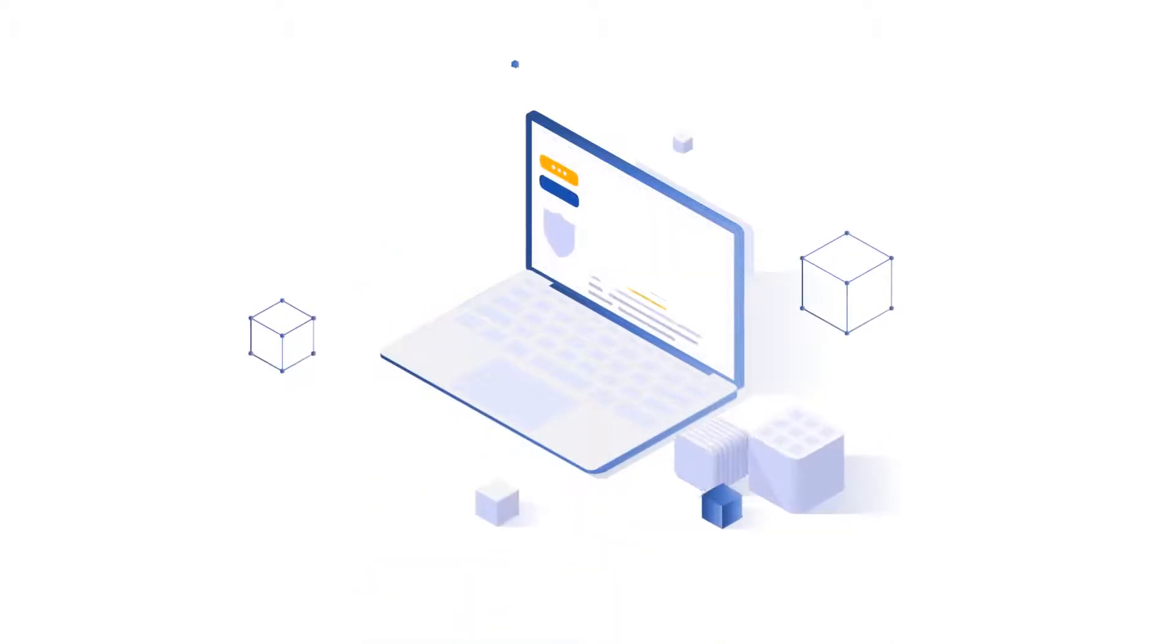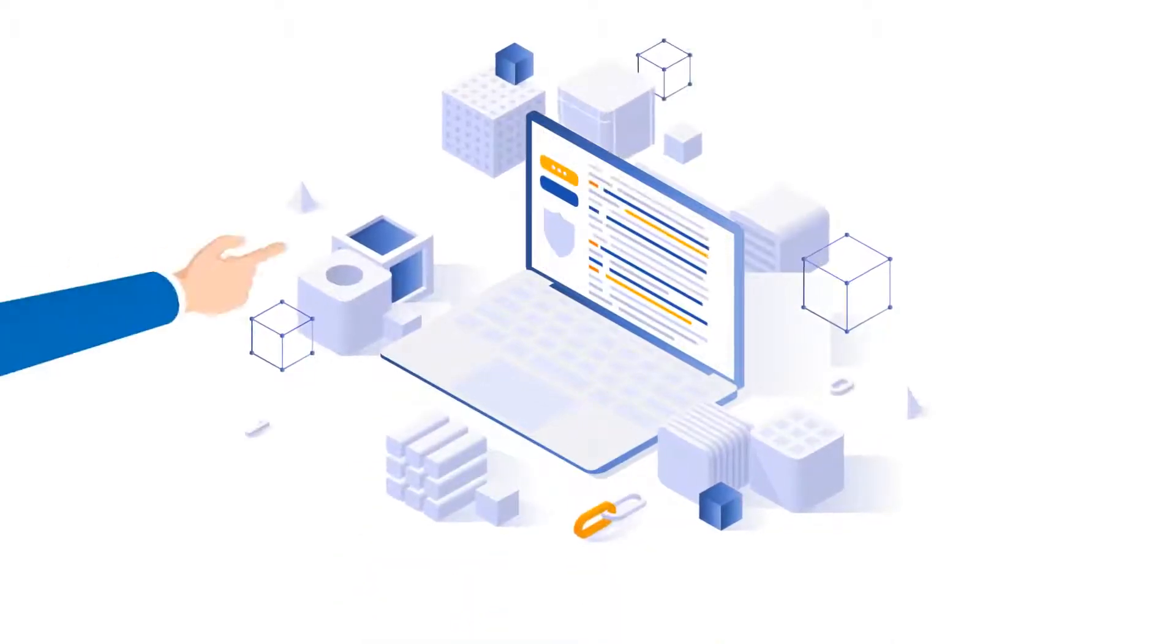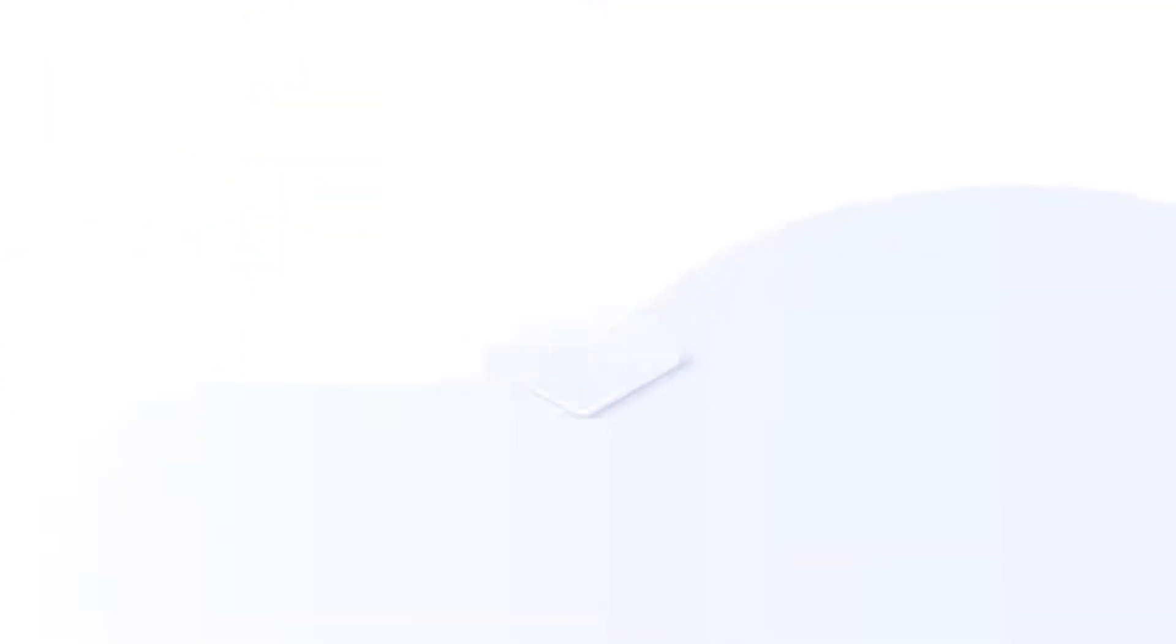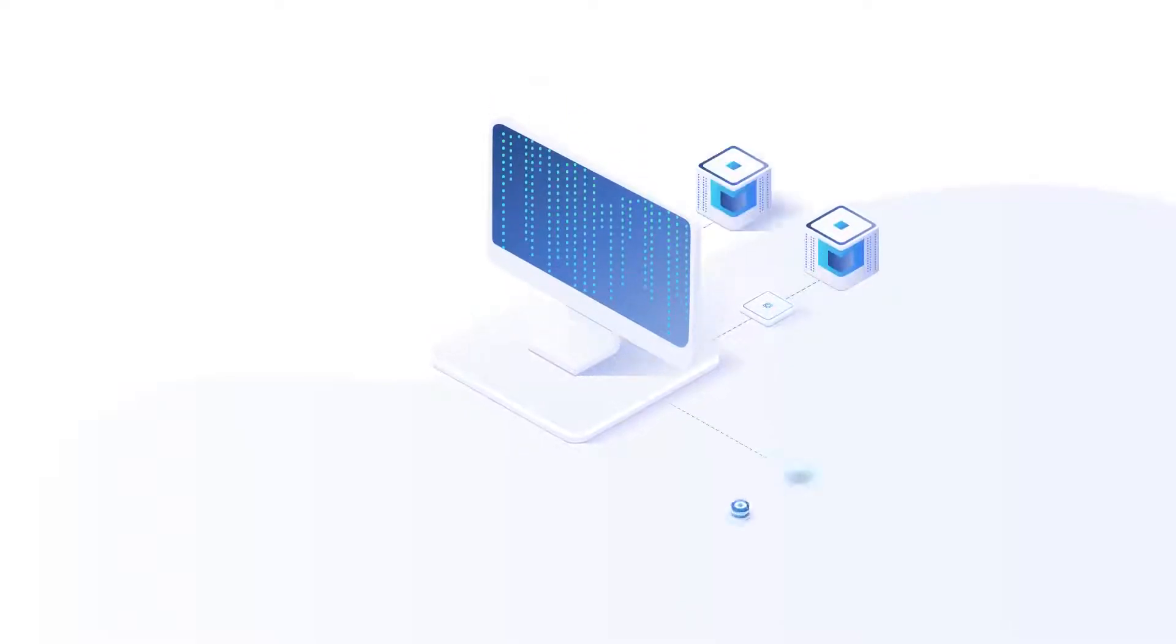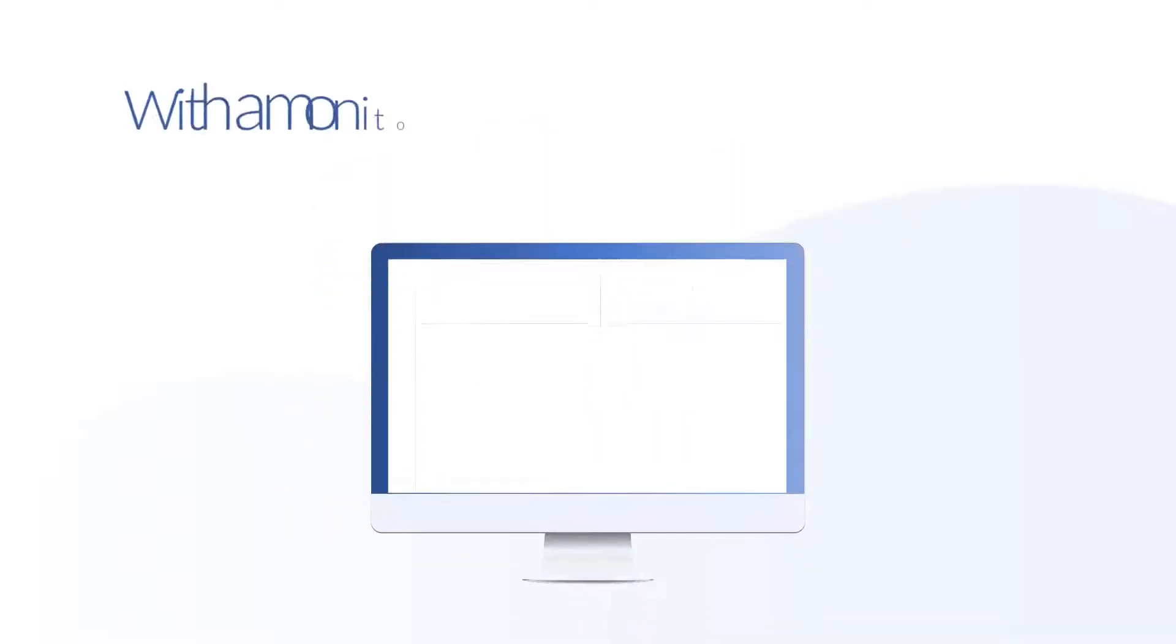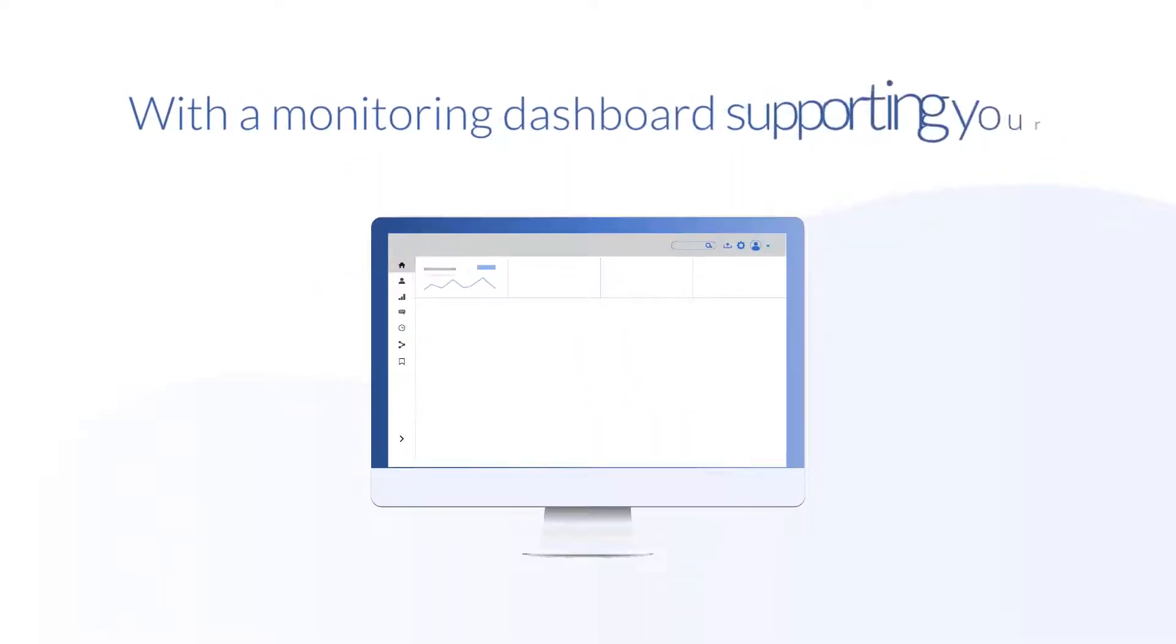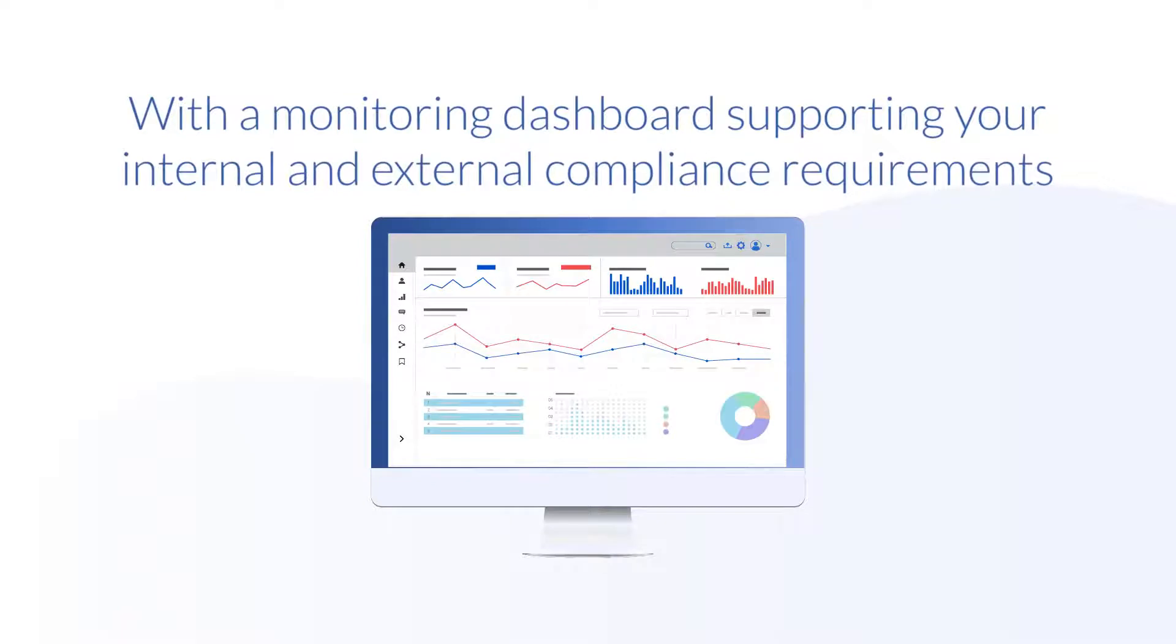Our simple point-and-click solution allows you to choose what information you want to secure, who you want to share that information with, and maintain audit trails of access to that information with a monitoring dashboard supporting your internal and external compliance requirements.